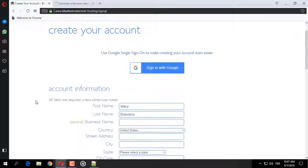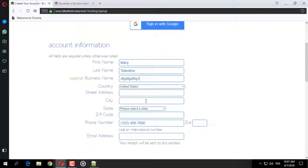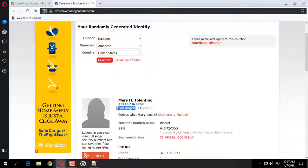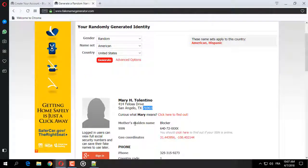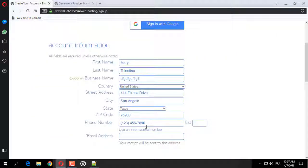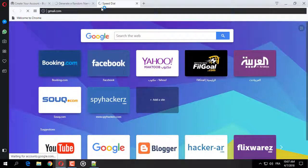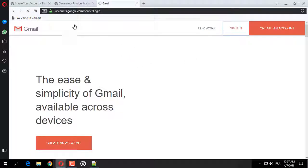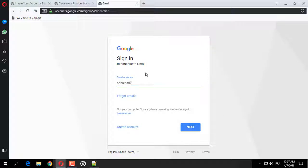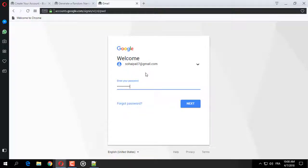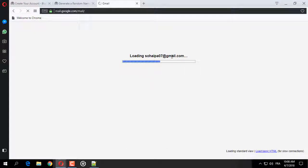لا تنسوا الاشتراك على قناتي خفايا الانترنت لكي يصلكم كل جديد. هنا نقوم بإدخال العنوان، المدينة، ثم Texas، ثم رقم الهاتف. للإيميل أنصح أن تعمل على Gmail، أفضل شيء. هناك تعليقات حول إنشاء إيميلات Gmail بدون رقم هاتف. نقوم بالدخول إلى Gmail.